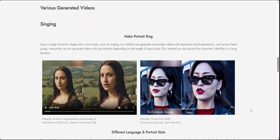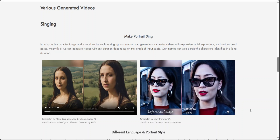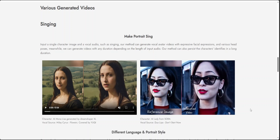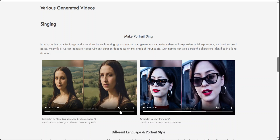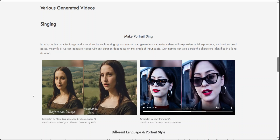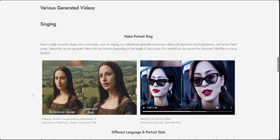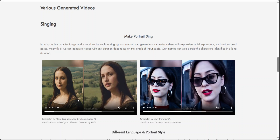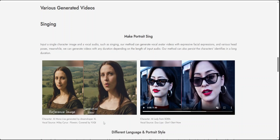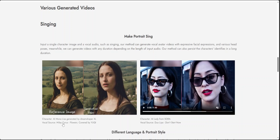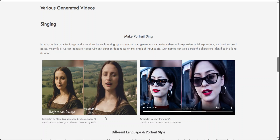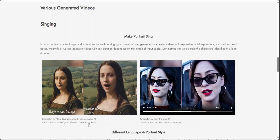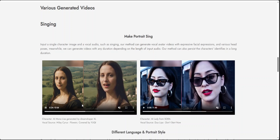Here the vocals are Miley Cyrus. This is a generated video — the eyes look a bit flat but still good enough, and the mouth movement is good.